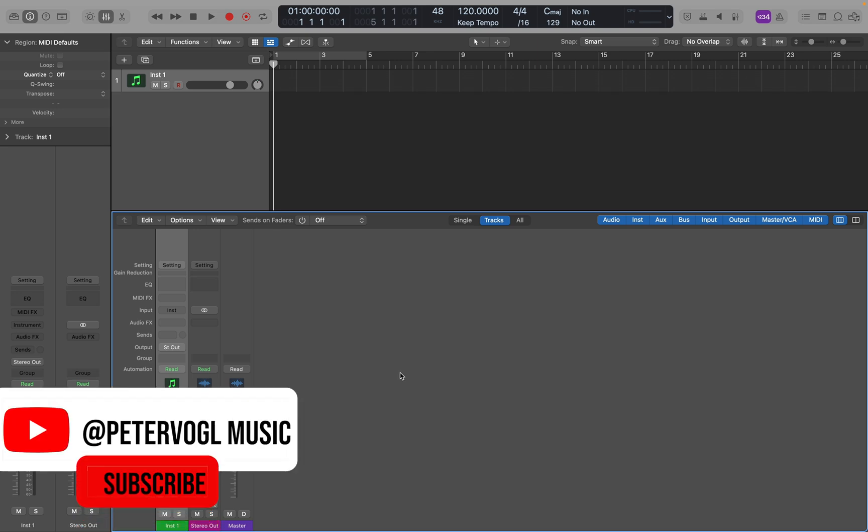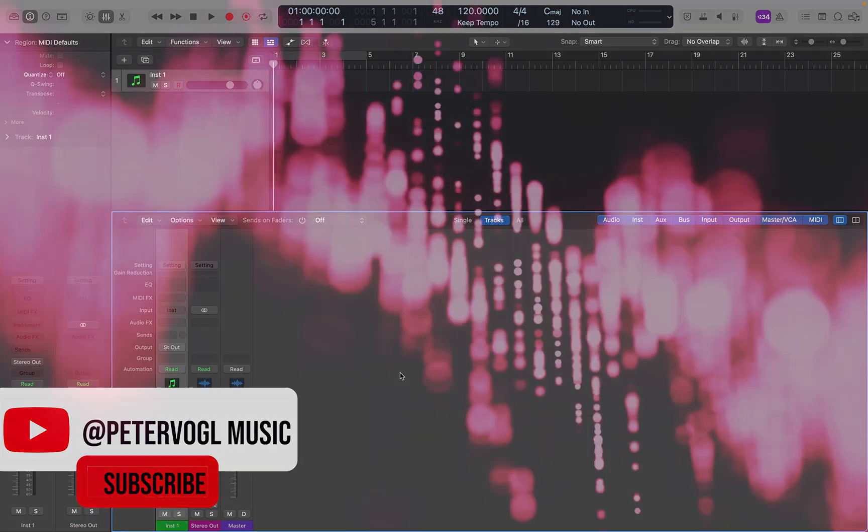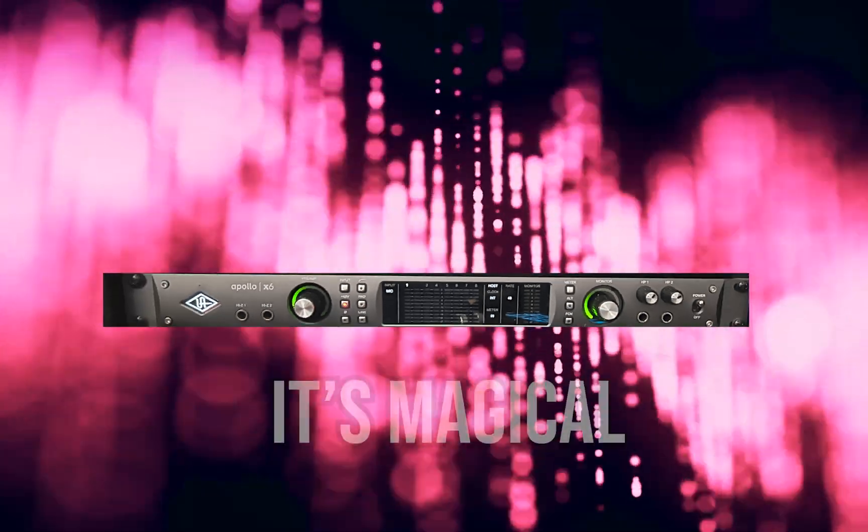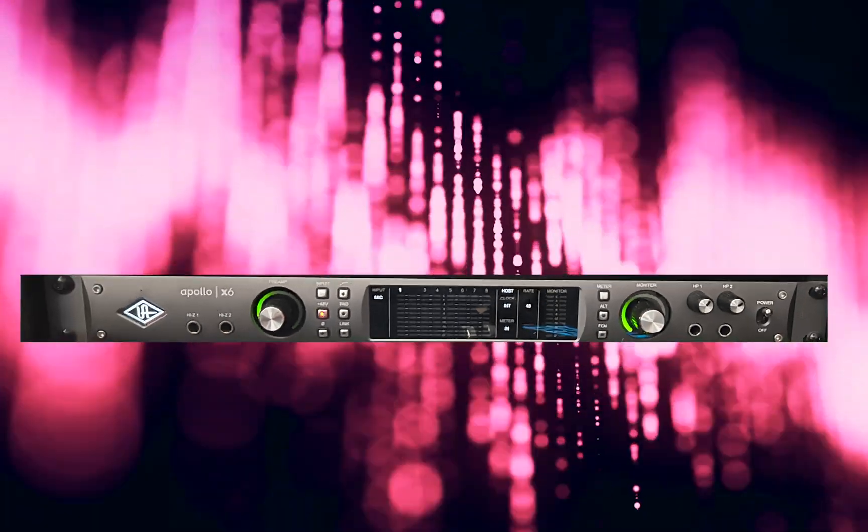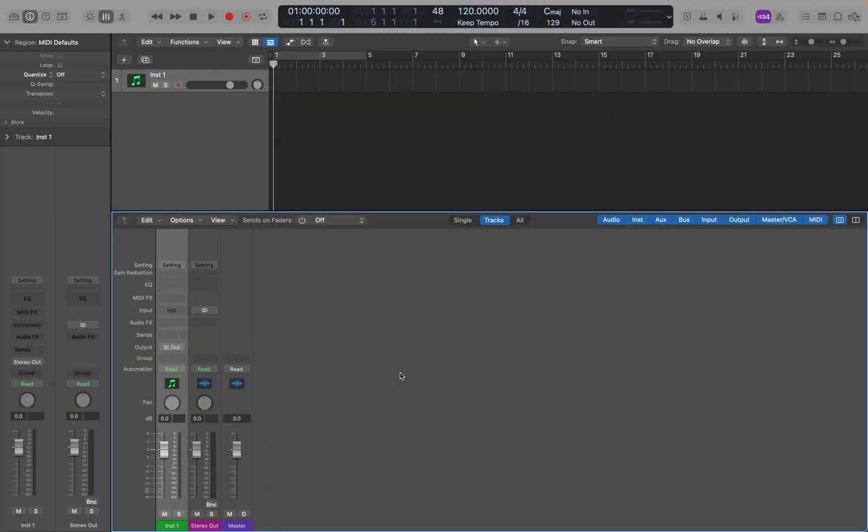Universal Audio makes some fantastic hardware and software. I love my Apollo, and I use their plugins all the time. The plugins can be pricey, but they also seem to be better than a lot of the competition.